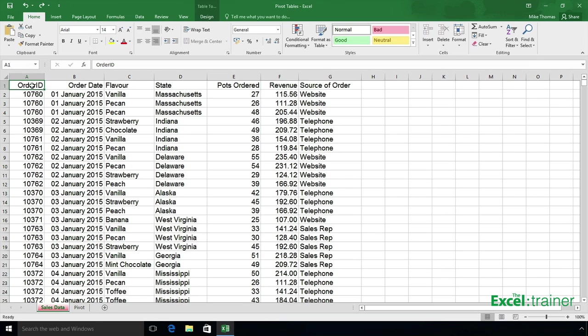Hello and welcome to another short video from me, Mike Thomas, the Excel trainer. This video is all about grouping dates in a pivot table in Excel 2016 for Windows, the brand new version of Excel.